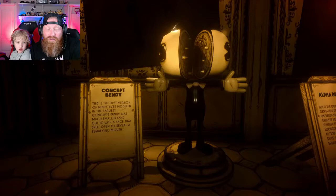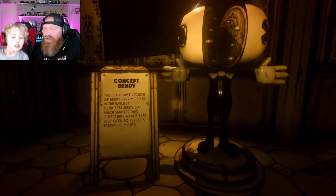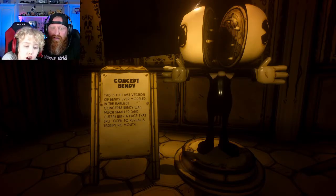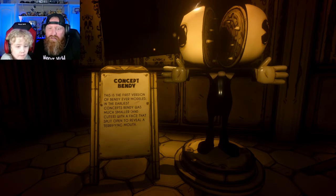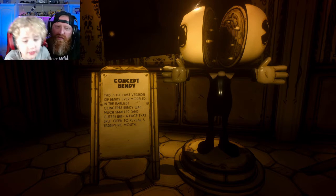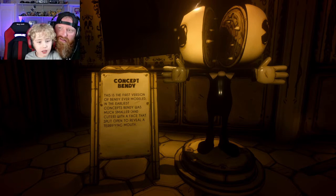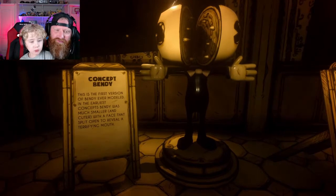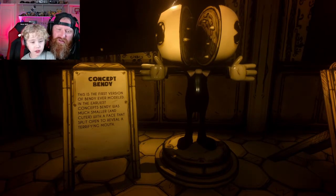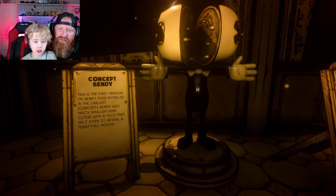Oh look at this — concept Bendy! Go ahead and read it. This is the first version of Bendy ever modeled. In the earliest concepts, Bendy was much smaller and cuter, with a face that split open to reveal a terrifying mouth. Wow!